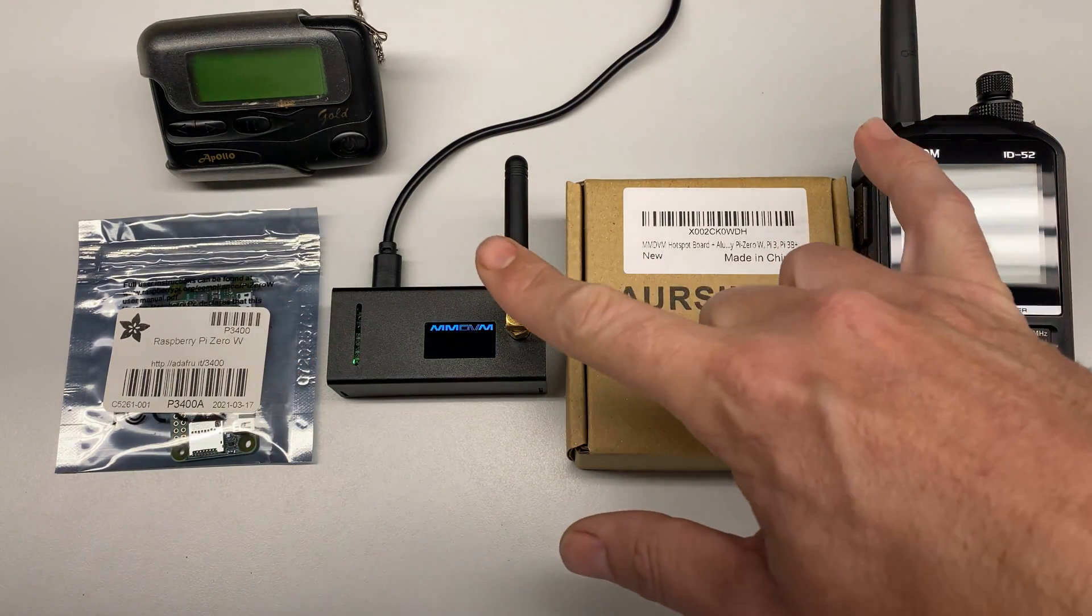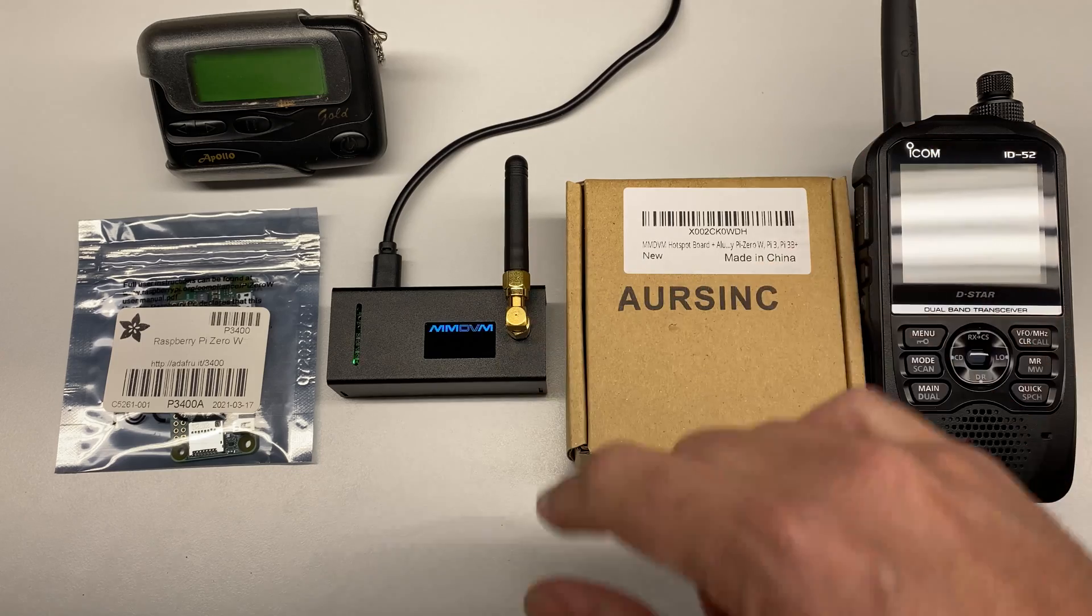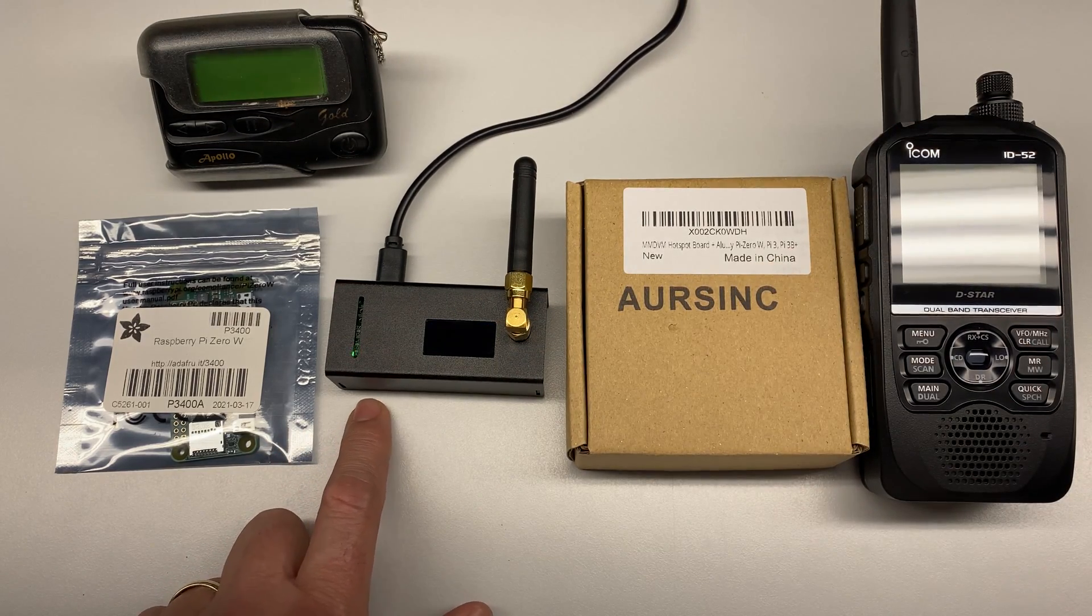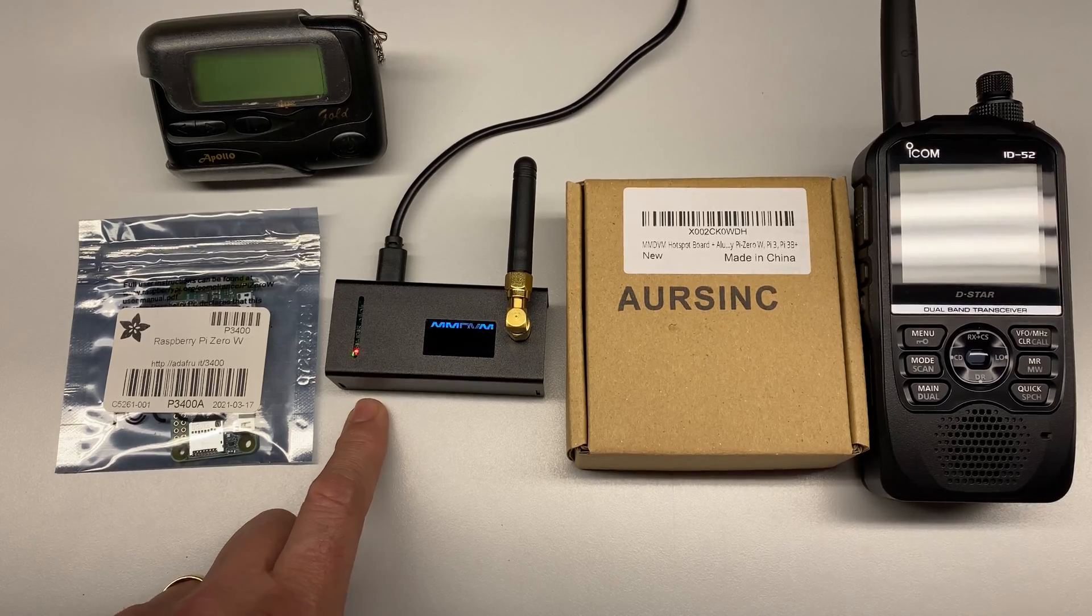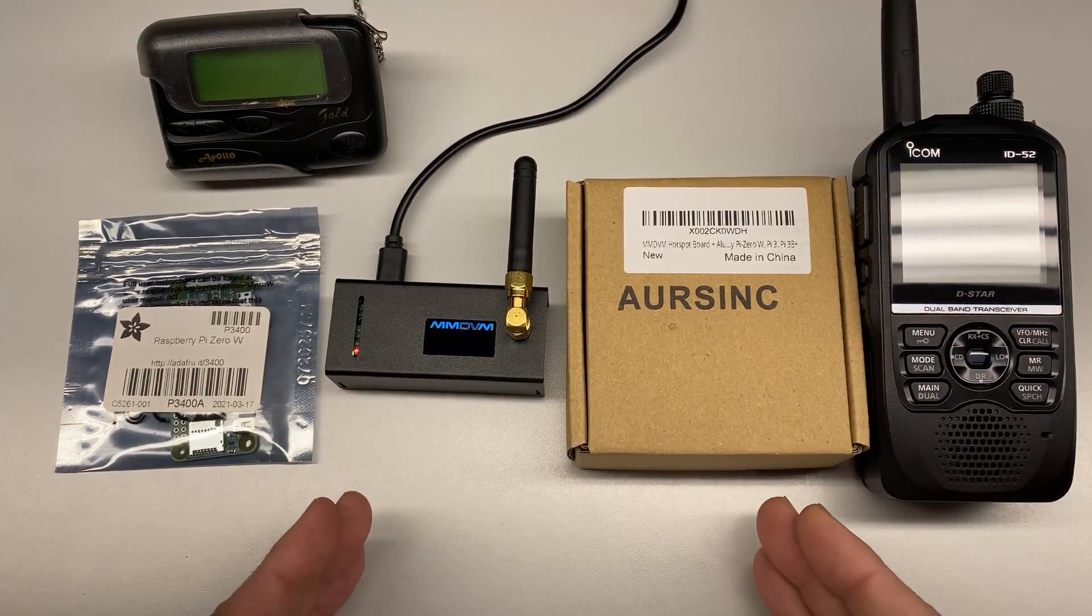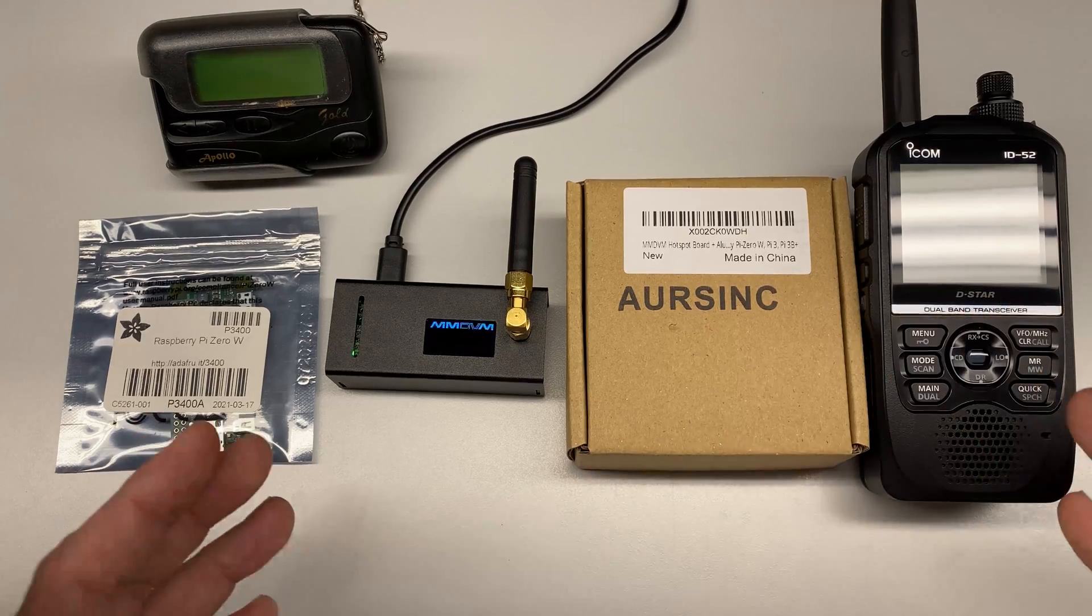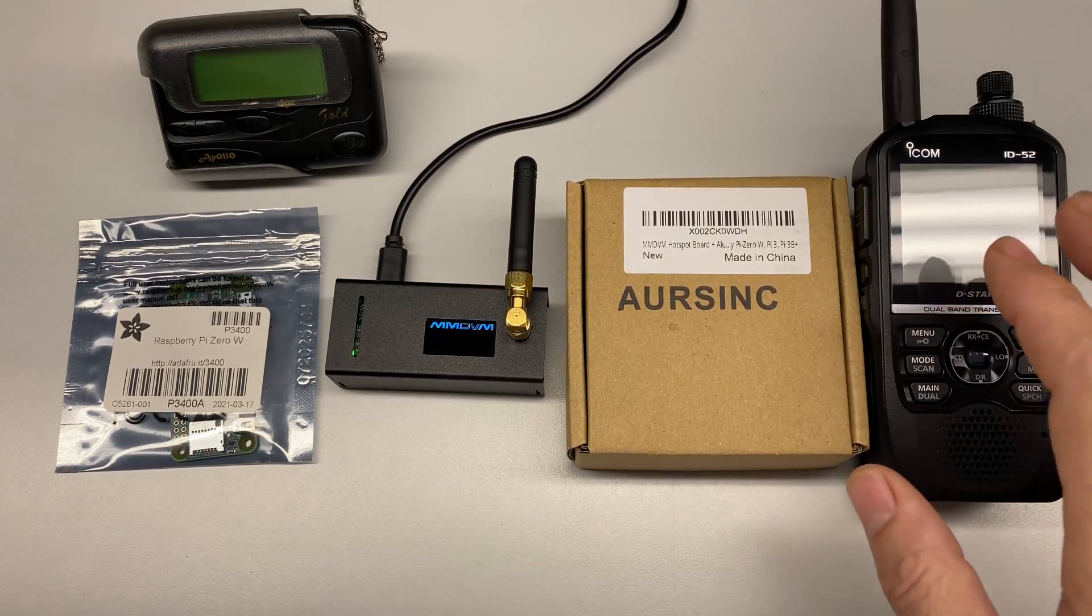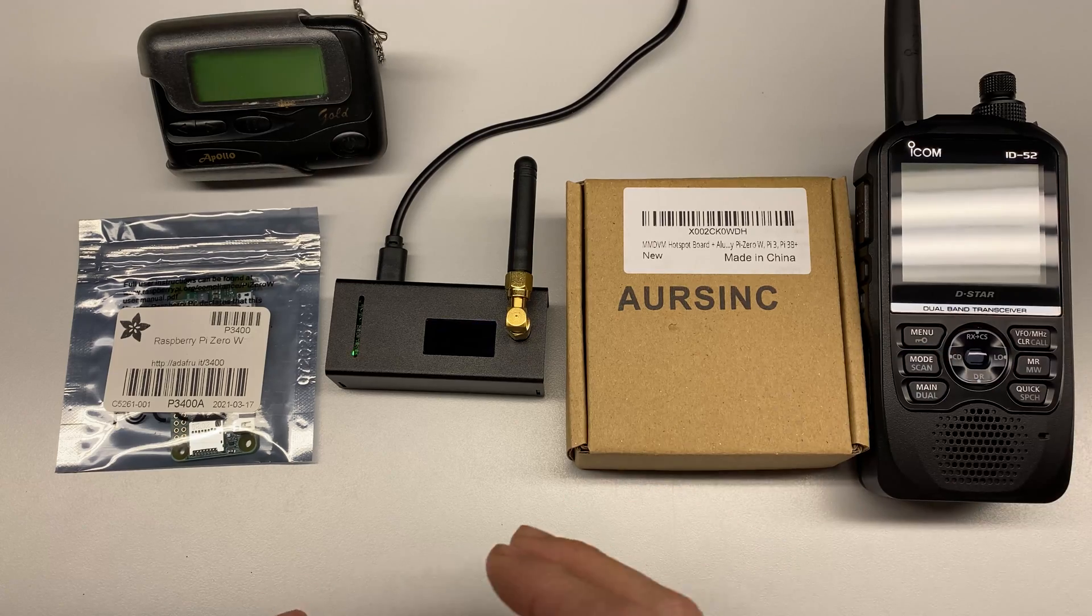It communicates with my ham radio over two meters and 70 centimeters, then utilizes the Raspberry Pi Zero W that is plugged into it, which is connected to a wireless network that has a route out to the internet. It allows us to use the internet as a transport path between this and some other D-STAR repeater somewhere else in the world.